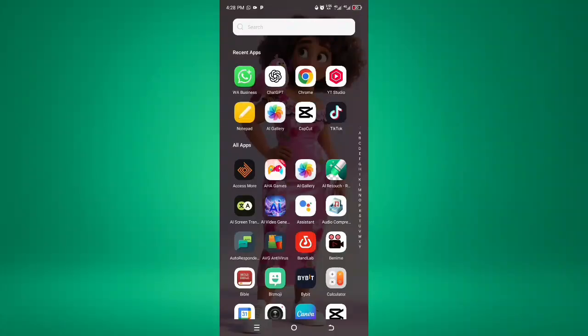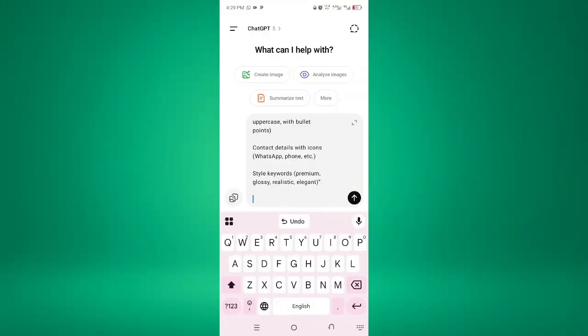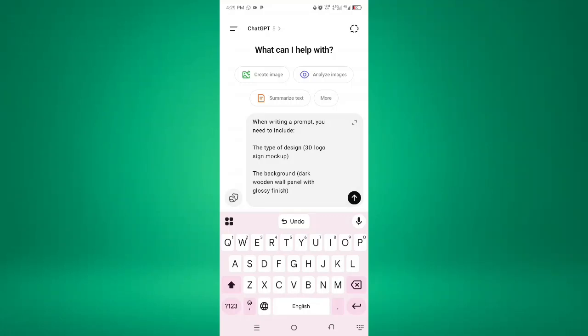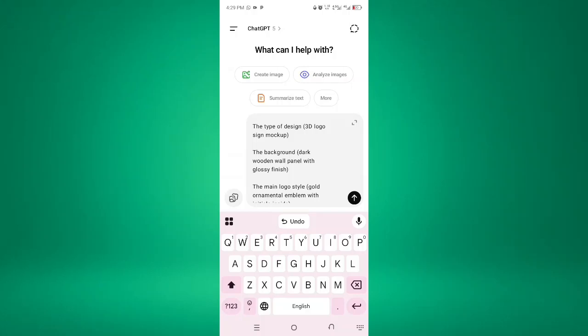So you have to go to ChatGPT. Now we are here in ChatGPT. These are the first things you need to know about prompting for 3D logo. Now, the first thing is when writing a prompt, you need to include this. The first thing is the type of design. You have to differentiate types of design. We have 3D logo, we have different logos. So this particular one is 3D logo sign mock-up.